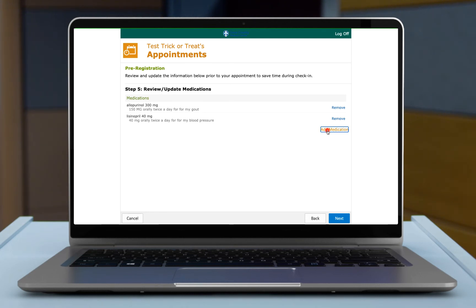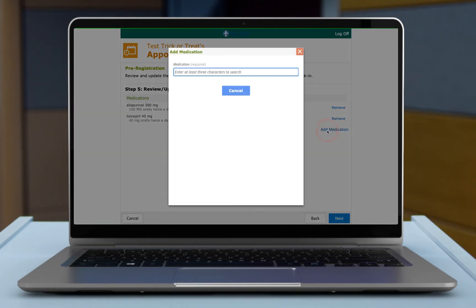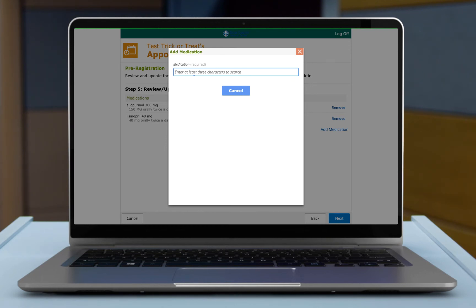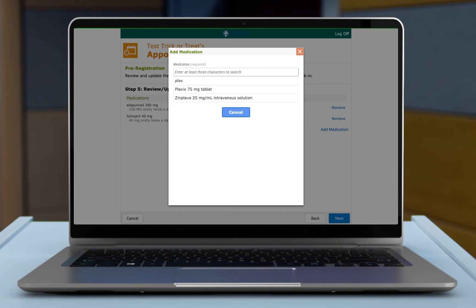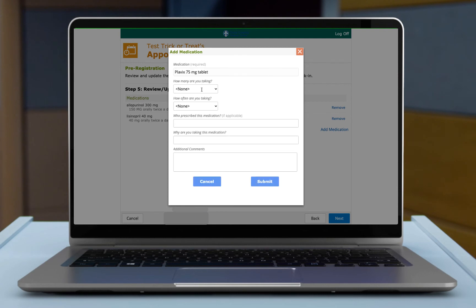So if you need to add a medication, this is where it's going to be pretty helpful to have your medicine bottle next to you because sometimes medication is spelled really strange and this looks up to a large dictionary. So I would suggest having it next to you. It'll start searching for those characters that I entered in.